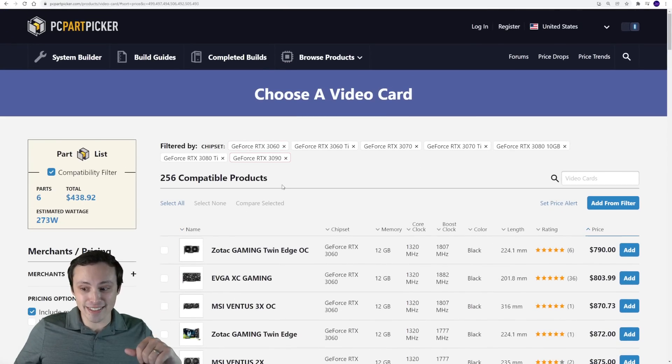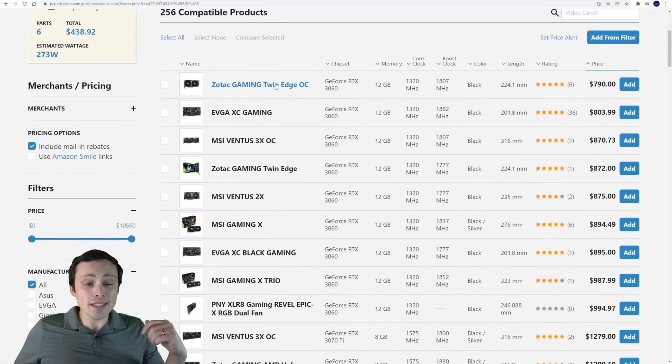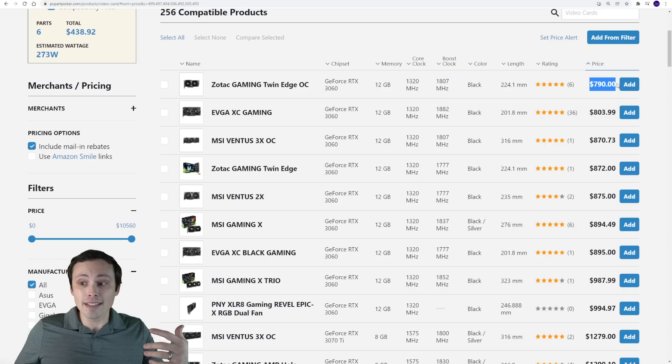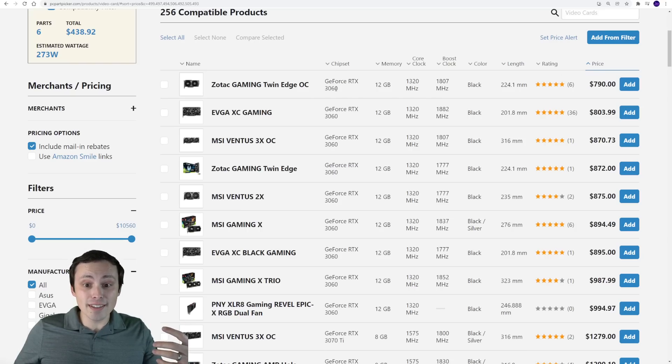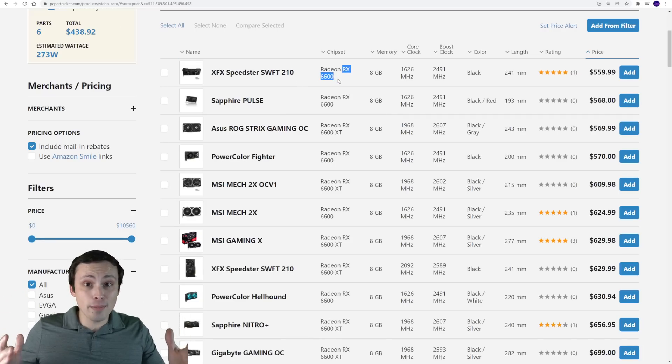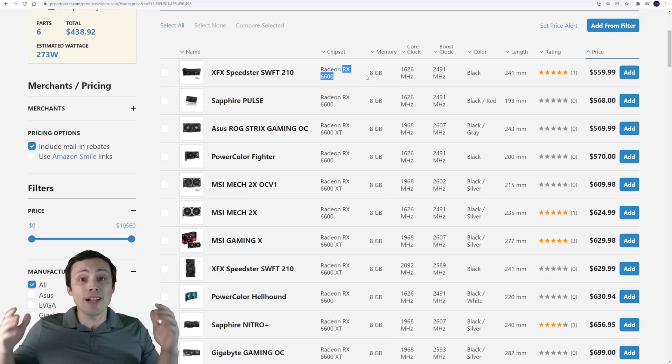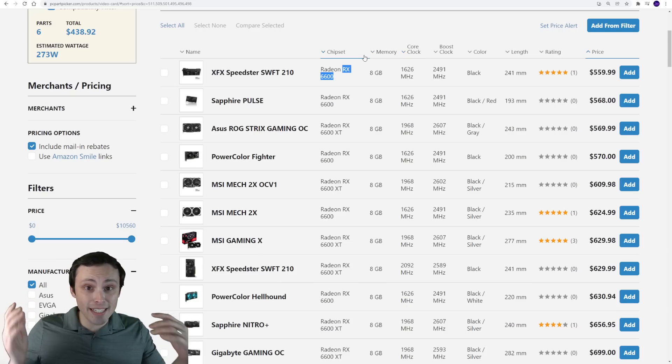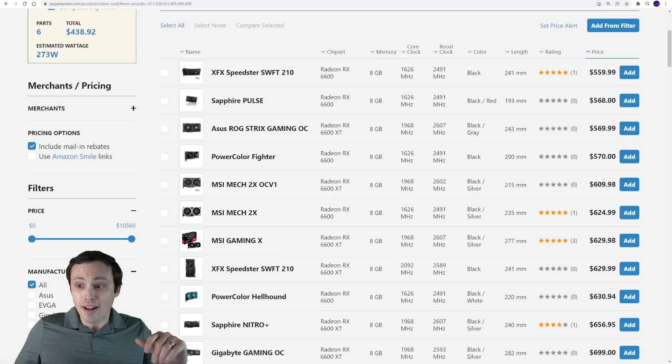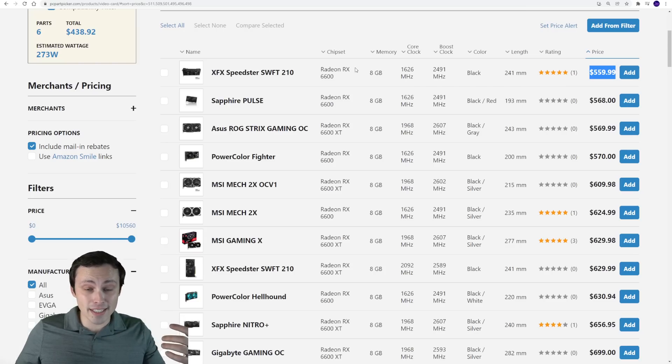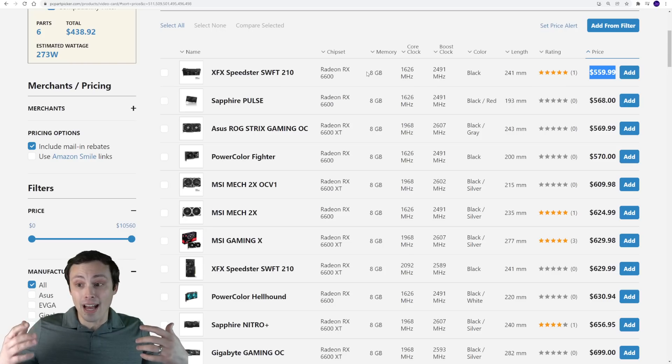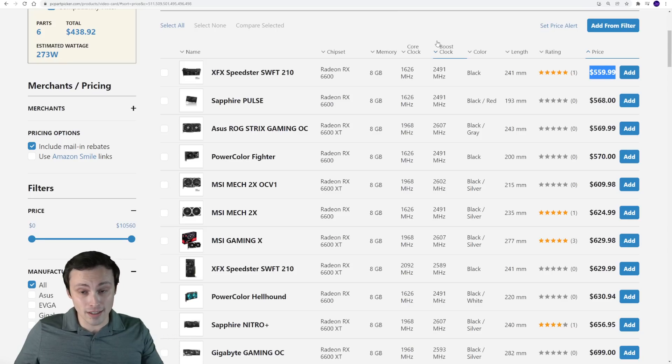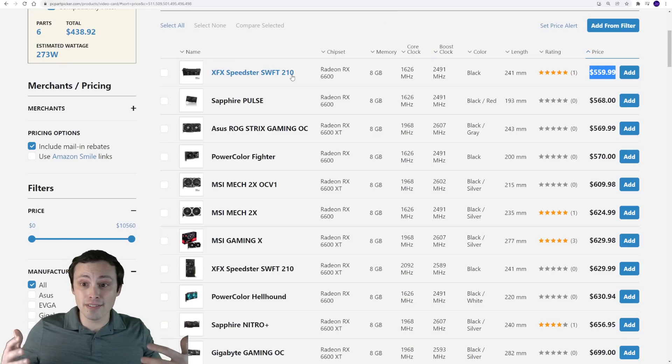The cheapest AMD 6000 series card available on PC part picker's list right now is about $560. So let's jump up to the Nvidia list. So again, we've got the Nvidia list also sorted by price, low to high, and the cheapest 3000 series Nvidia GPU available right now is almost $800. So when people compare the 3060 and say that it's better than the 6600, so you'd be stupid to buy the 6600 because they have the same $329 MSRP, those people have absolutely no idea what the actual GPU market looks like. Either that, or they are intentionally being dishonest. They're either ignorant or being dishonest.